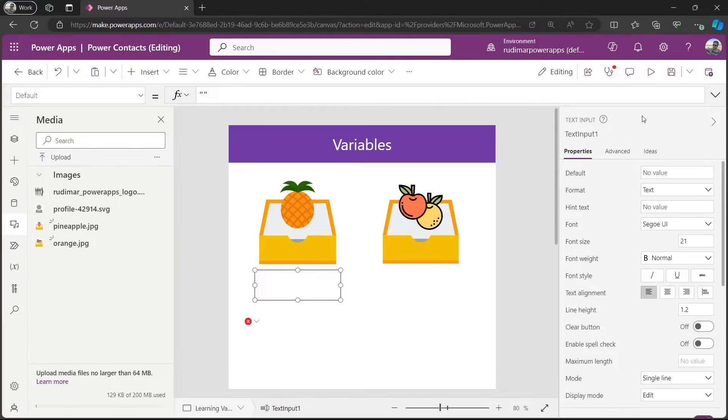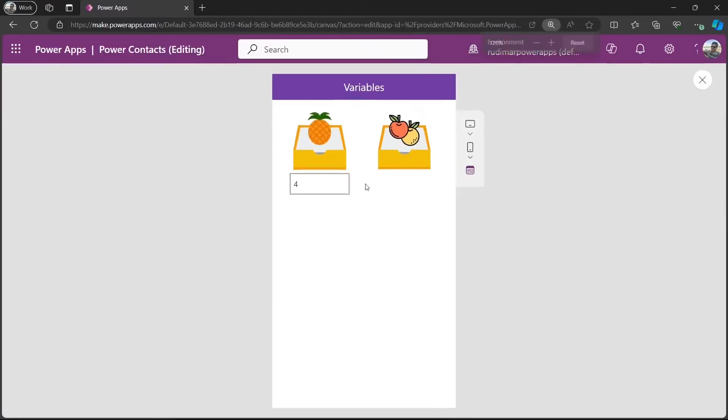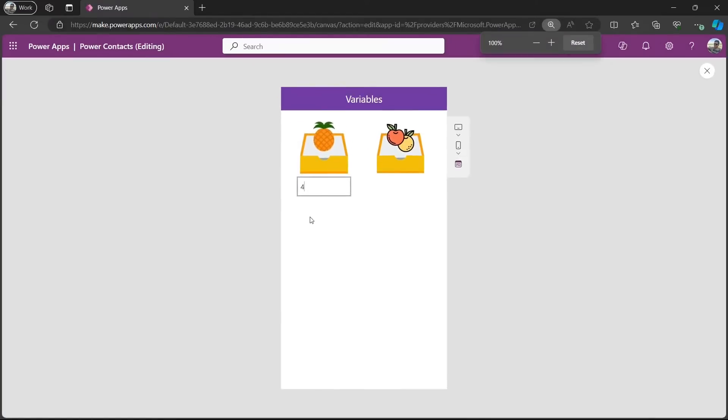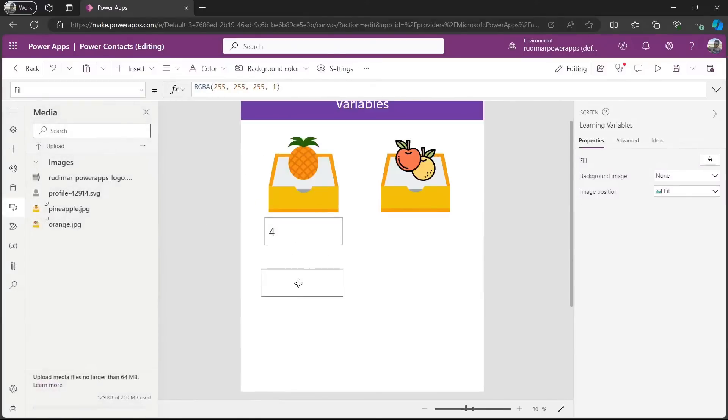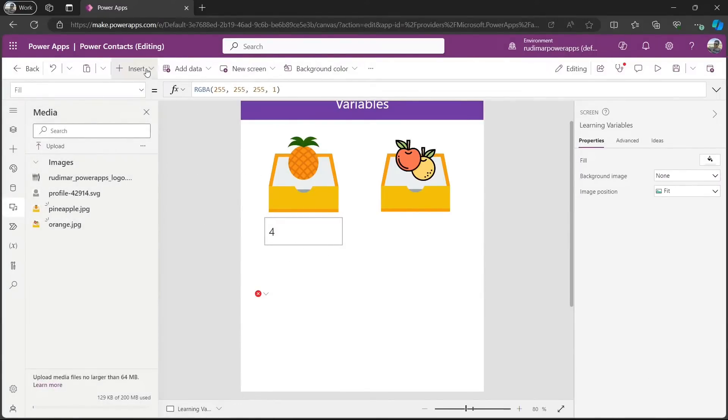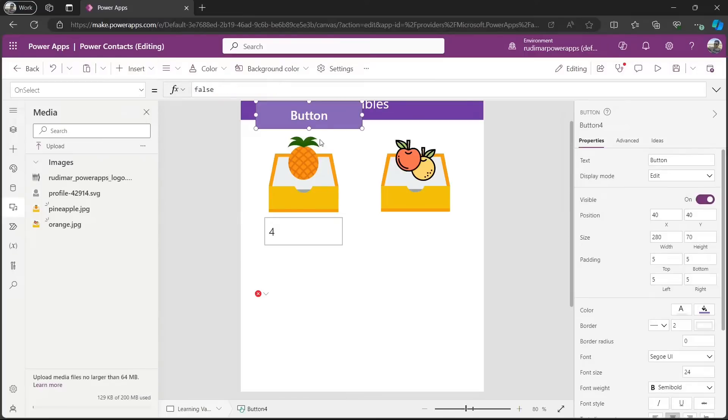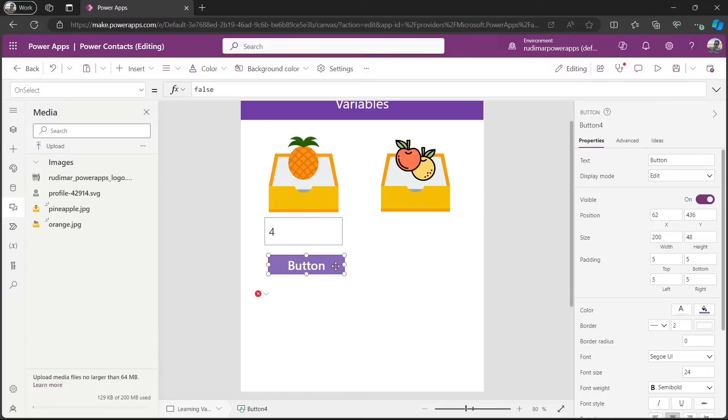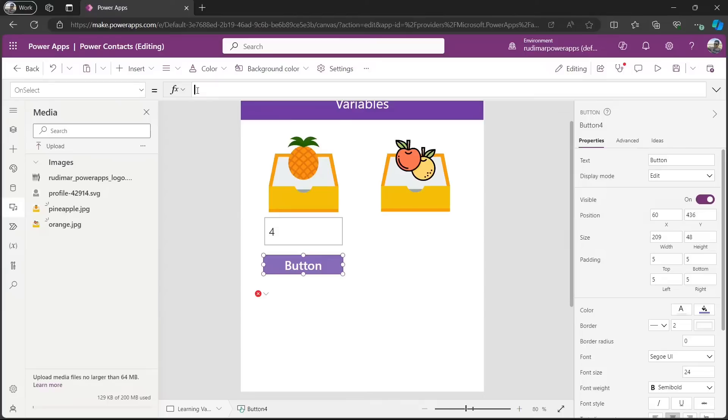And now, when the user types the price, for example, four, I want to store this value to the variable. I will put a button. And on the click of this button, we are going to set that variable. So, I just inserted the button right here. And then, we have in the onSelect property, the possibility to create this function. And it's very simple. It's called set.